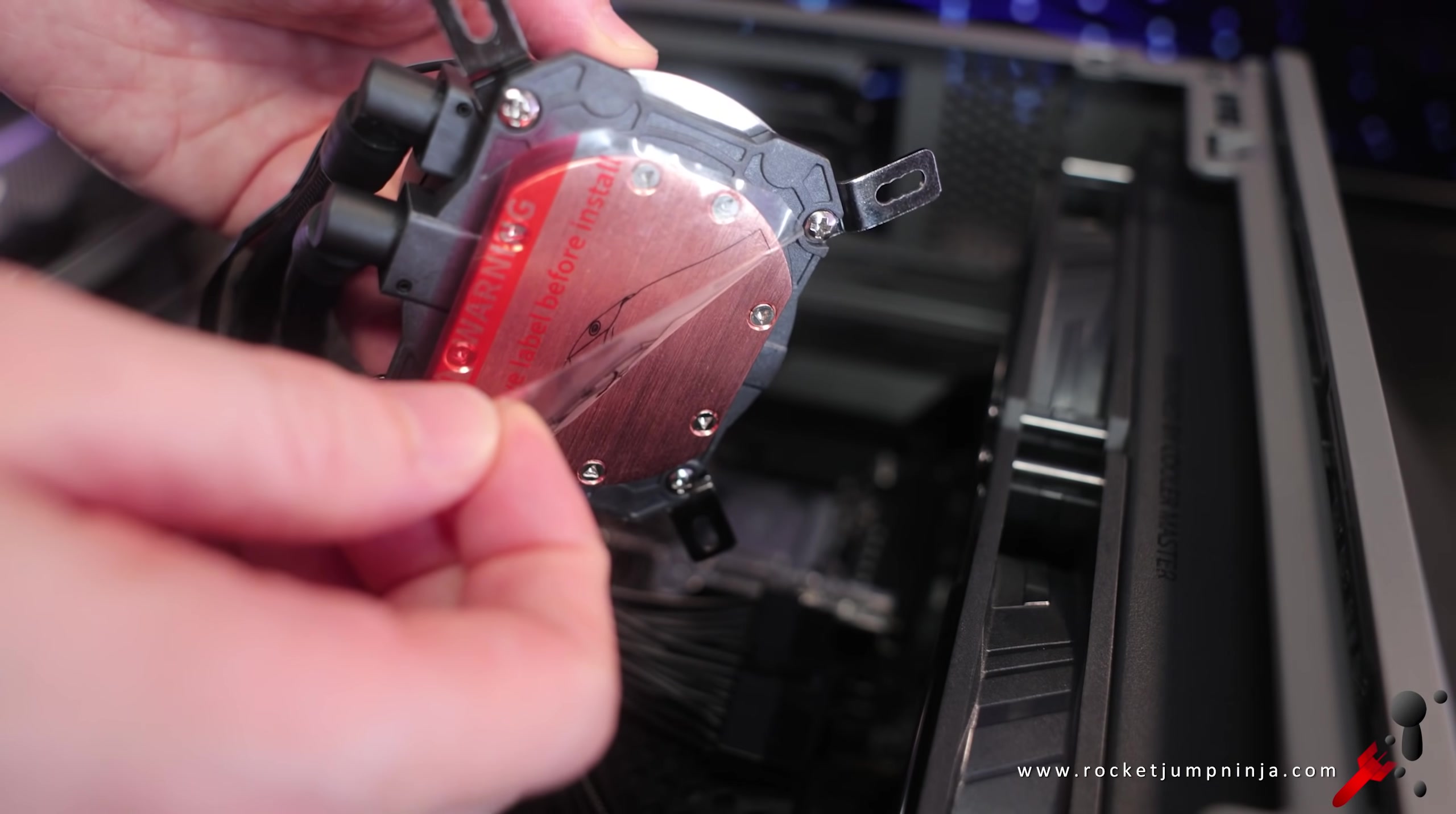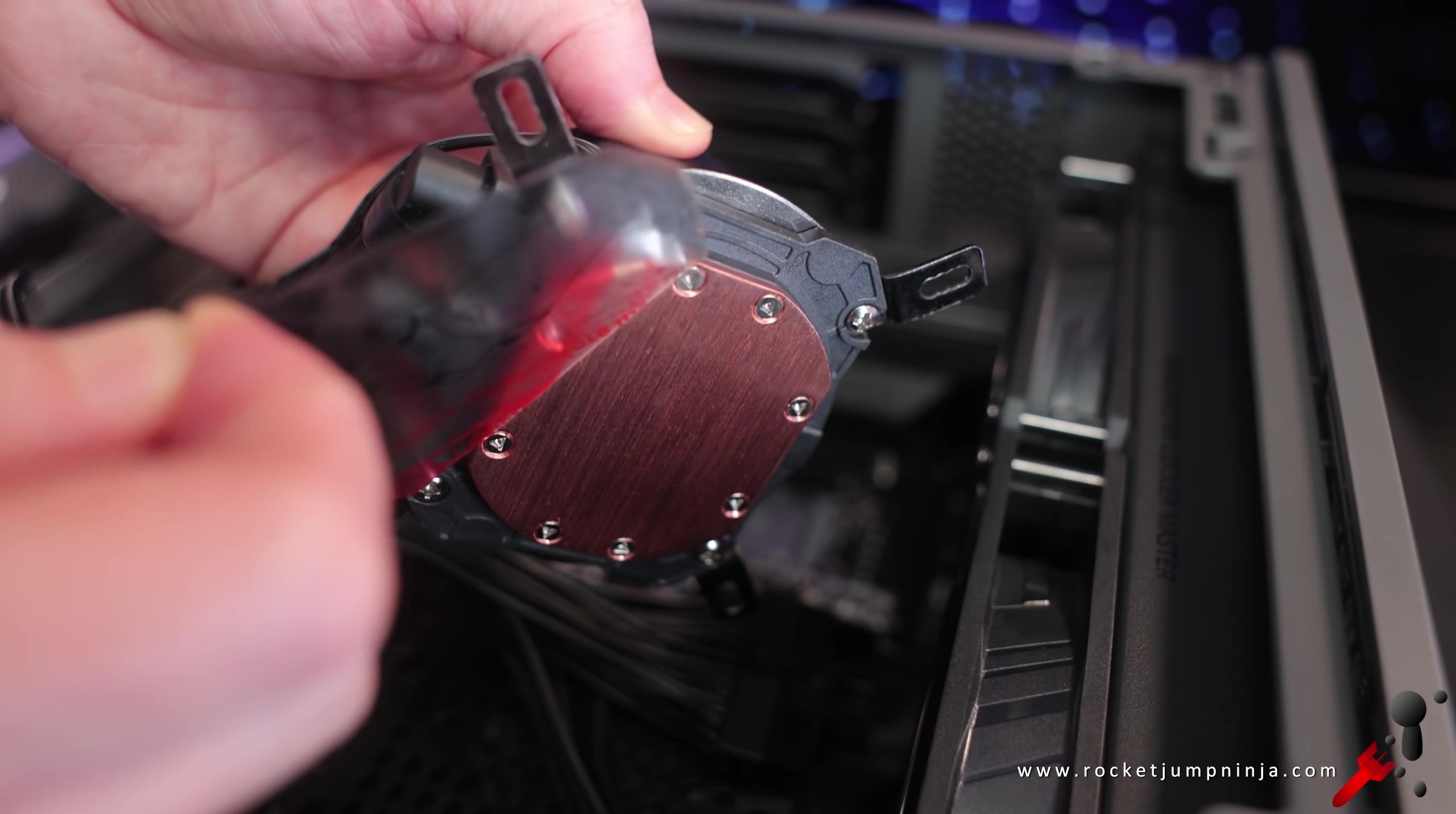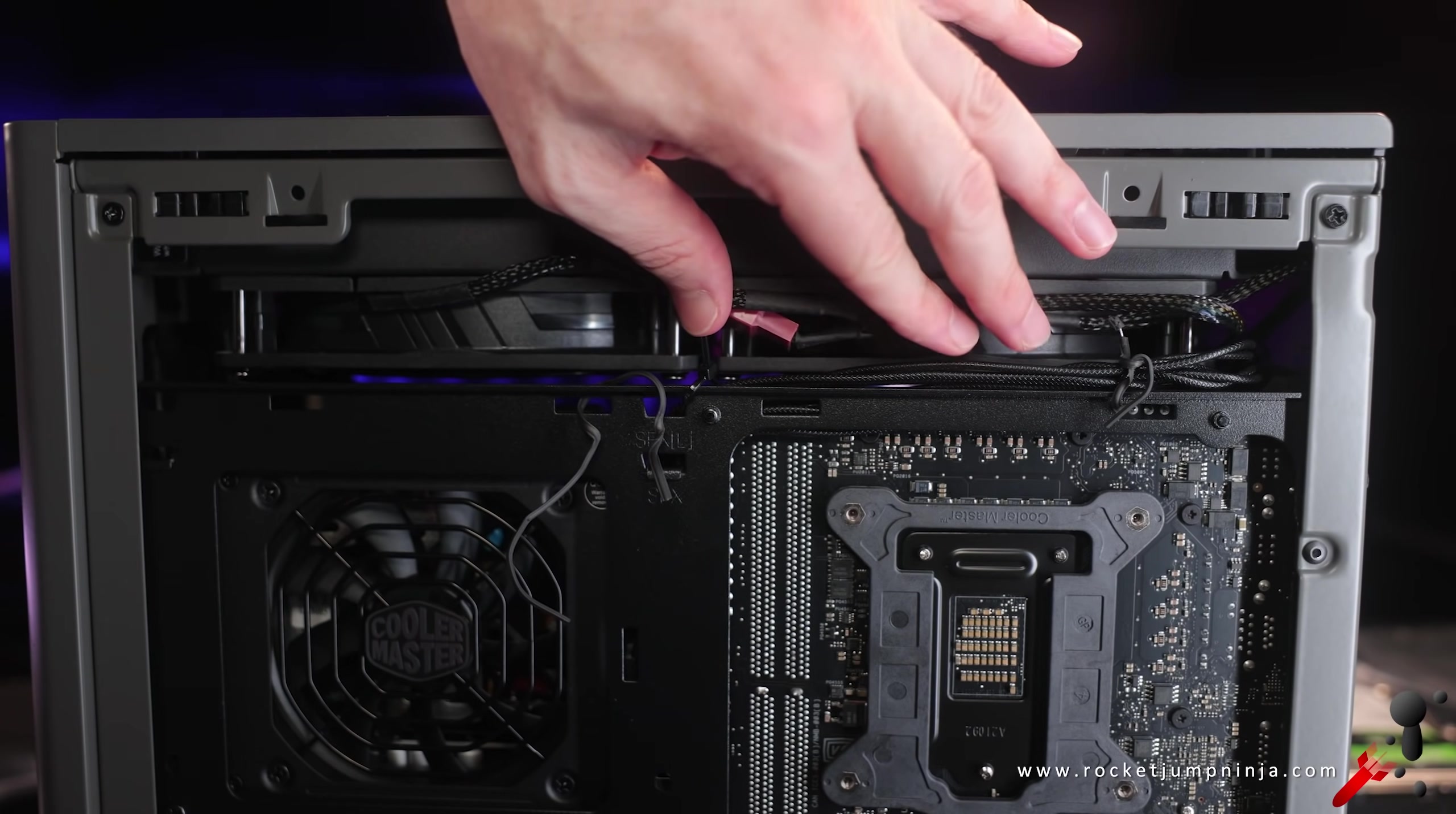And this is where I put on the cooler. And as everyone says, make sure you remove the plastic. Then I plugged in the fans at the back.